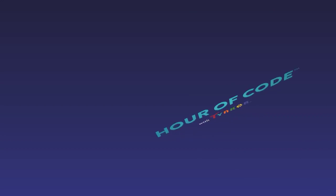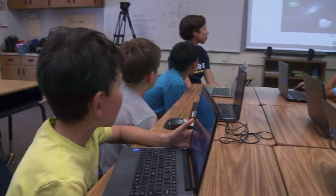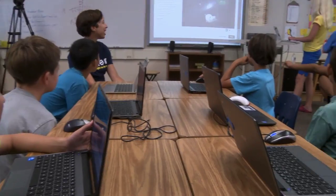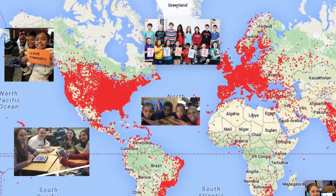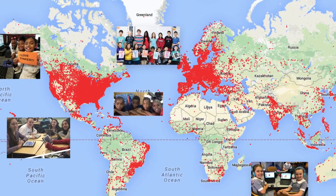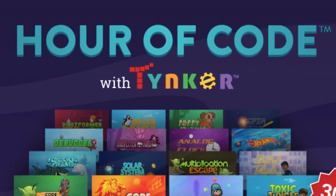Are you ready for Hour of Code? Hour of Code reaches millions of students every year across the world. But with a Tinker Hour of Code,